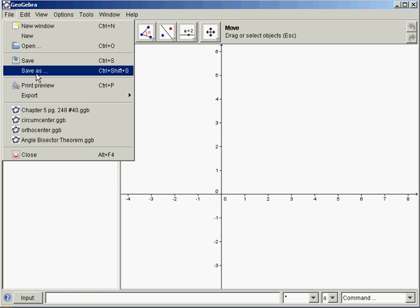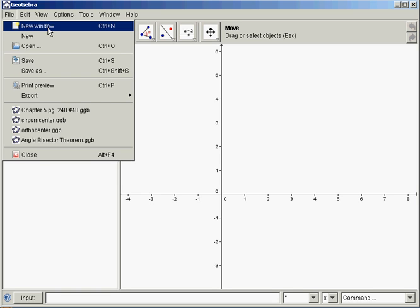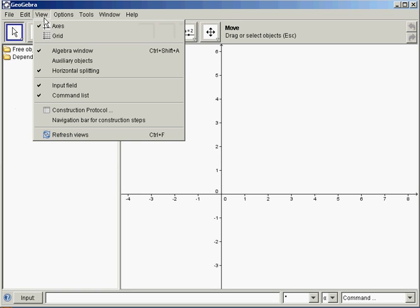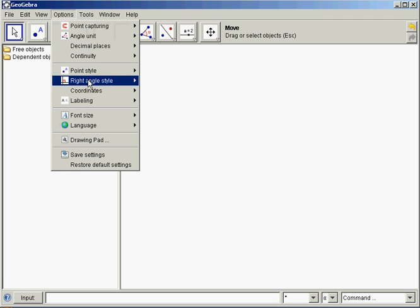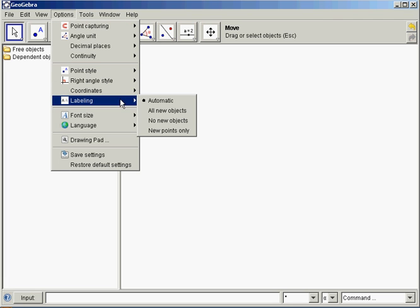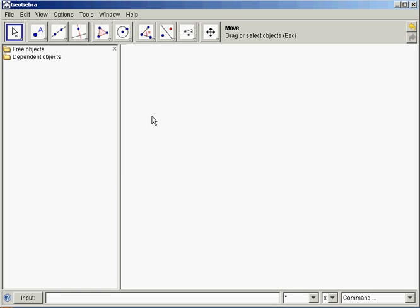Make sure you know where you're saving it so you can upload it later. Go to View, uncheck Axes, don't need the axes. Go to Options, Labeling, No New Objects.